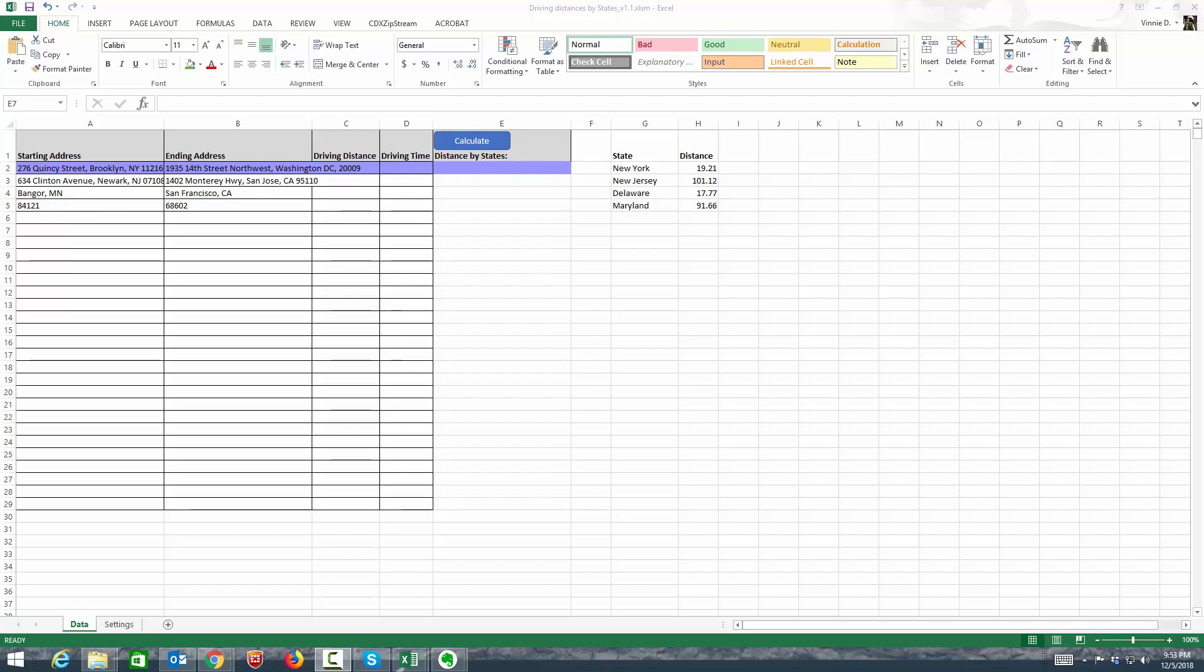Hi everybody, this is Vinny with GS Software and let me show you my latest and greatest tool.